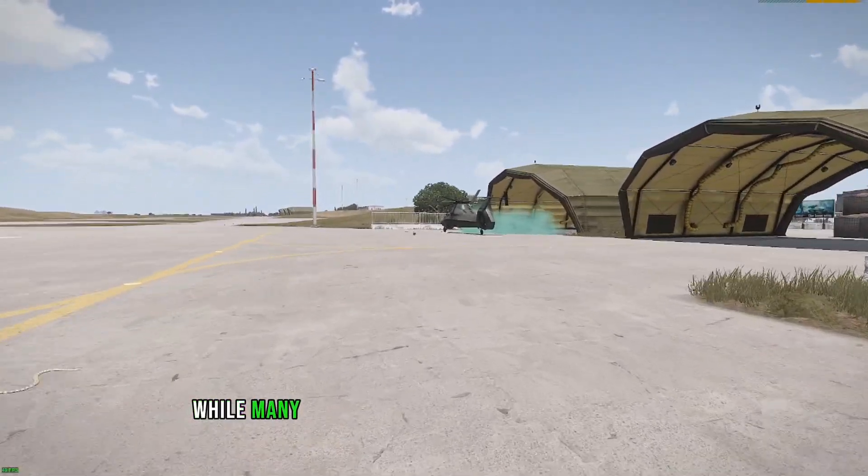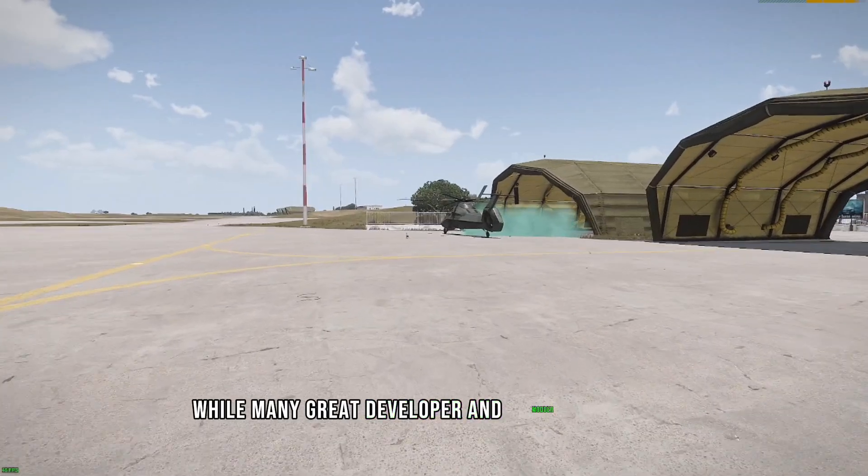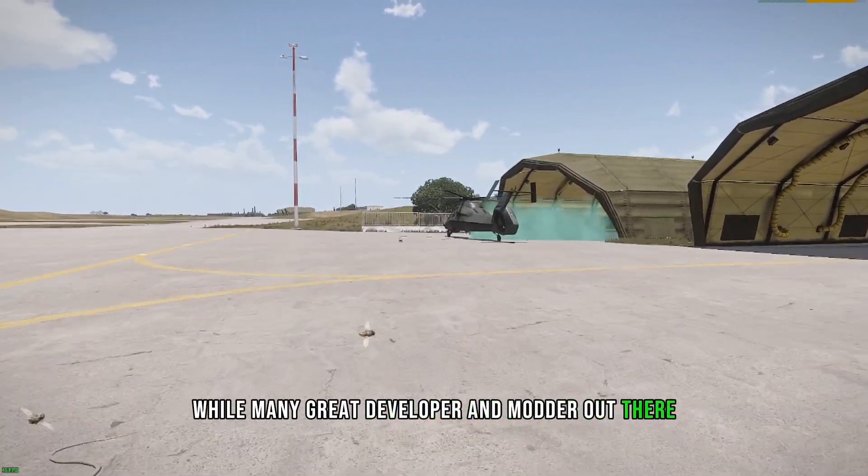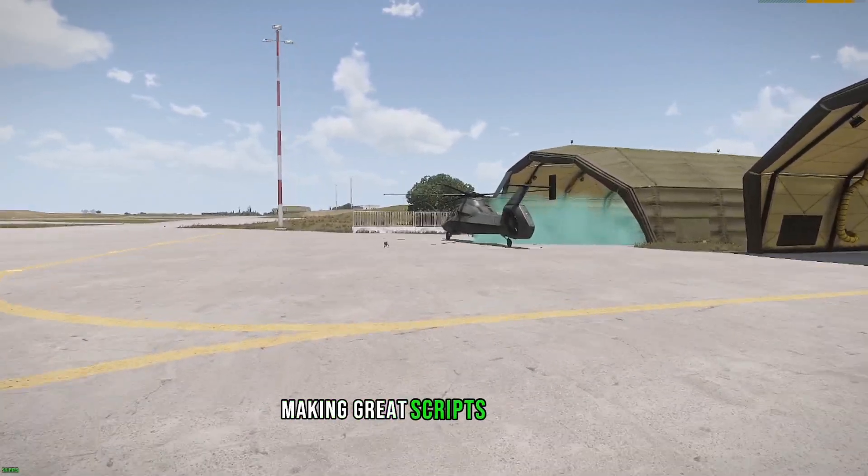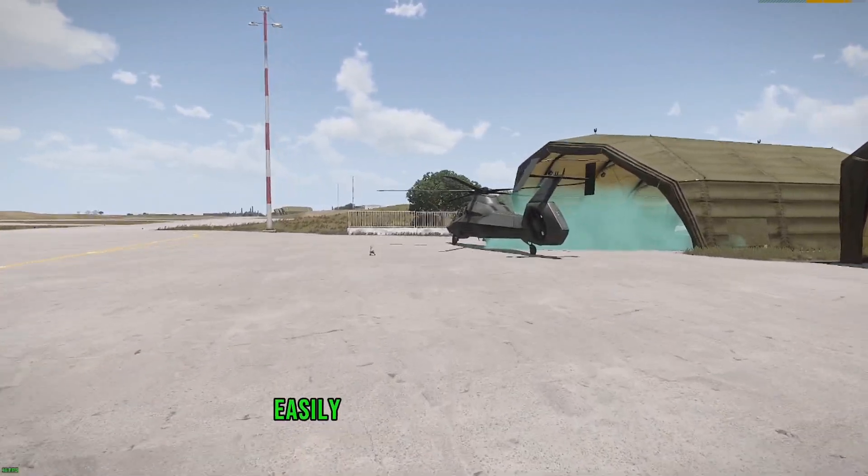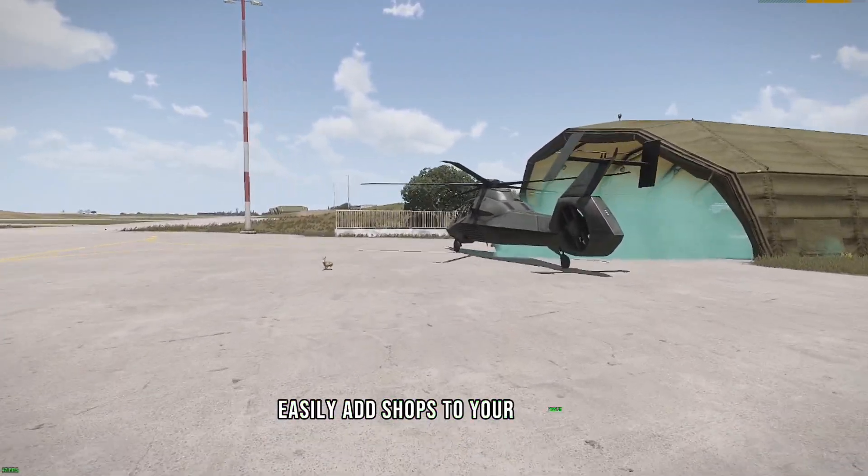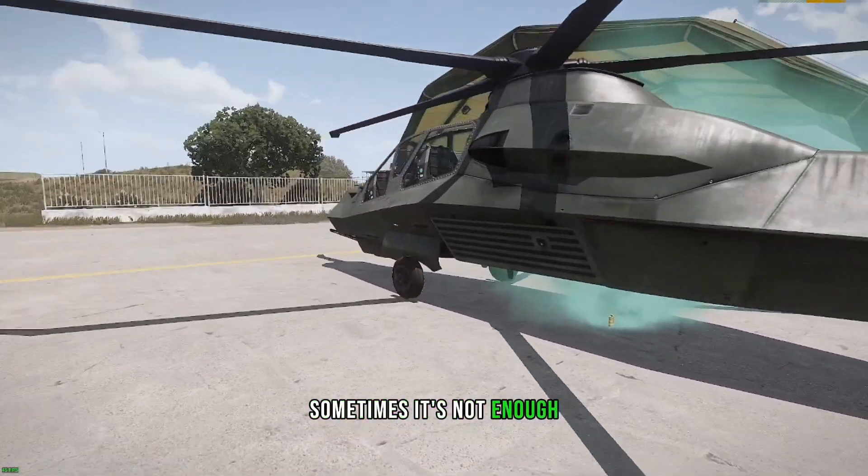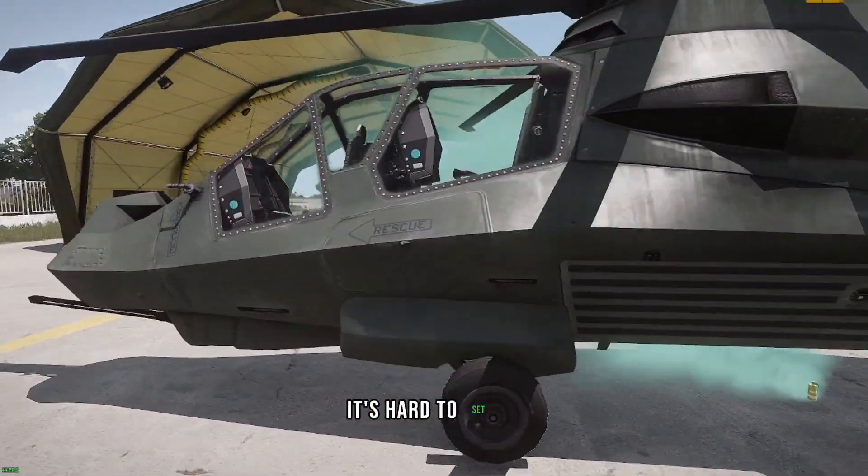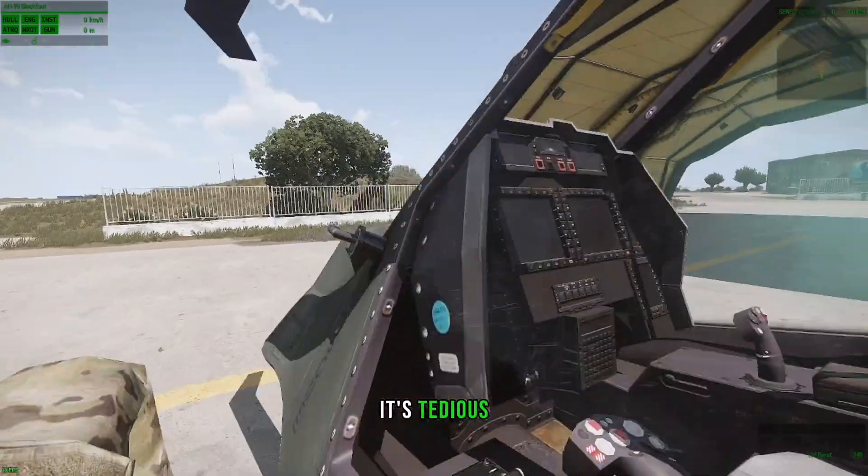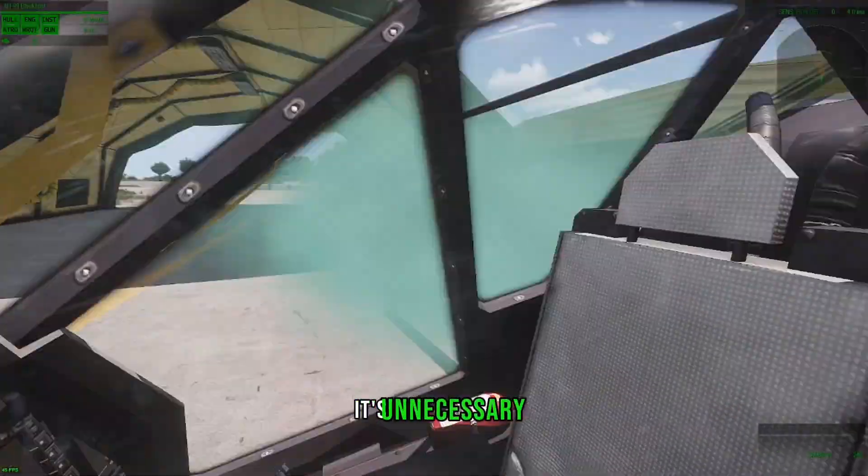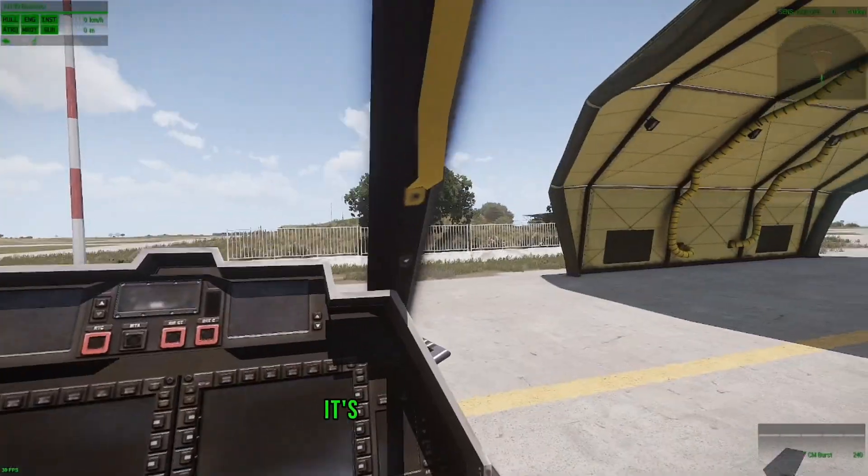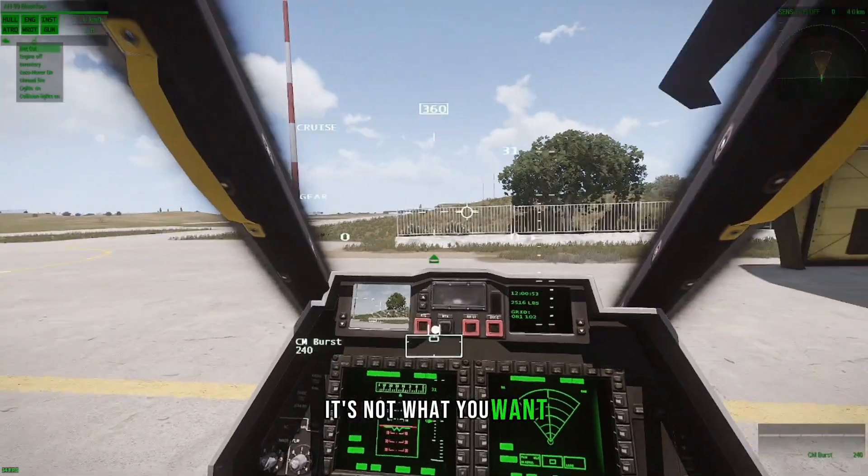While many great developers and modders are out there making great scripts for you to easily add shops to your mission, sometimes it's not enough. It's hard to set up, it's tedious, it's unnecessary, it's not what you want.